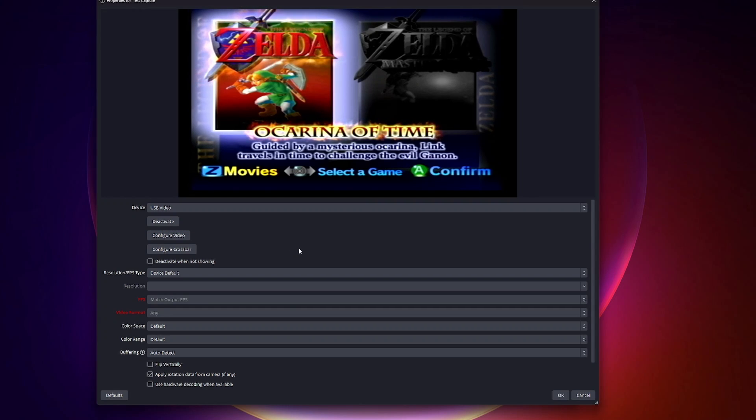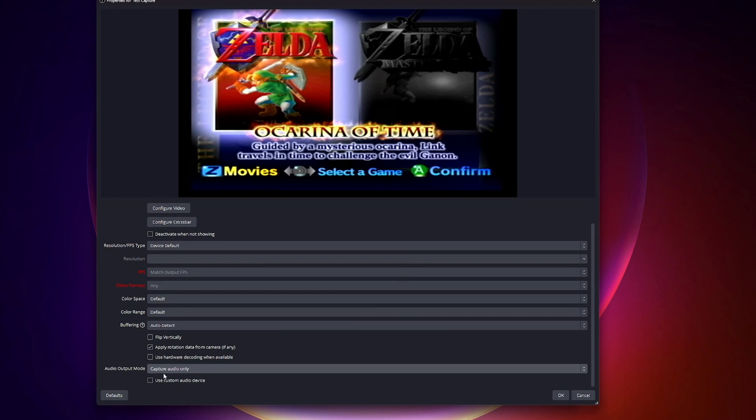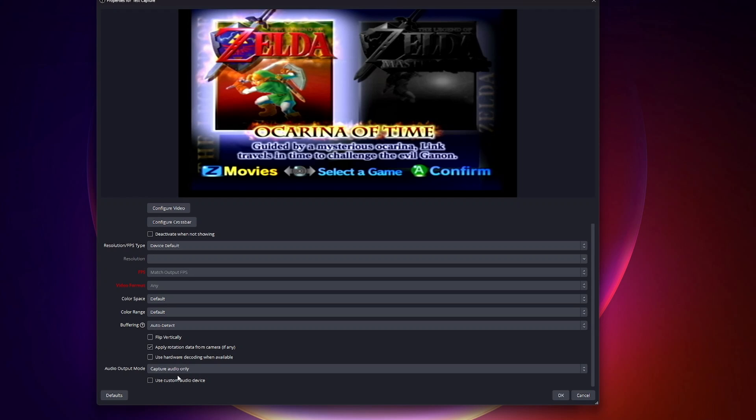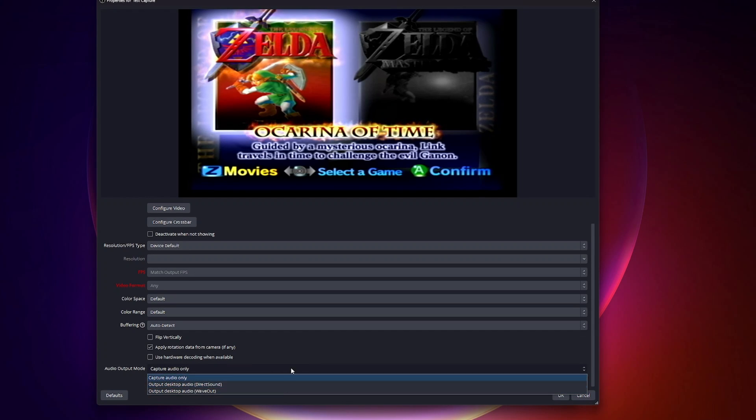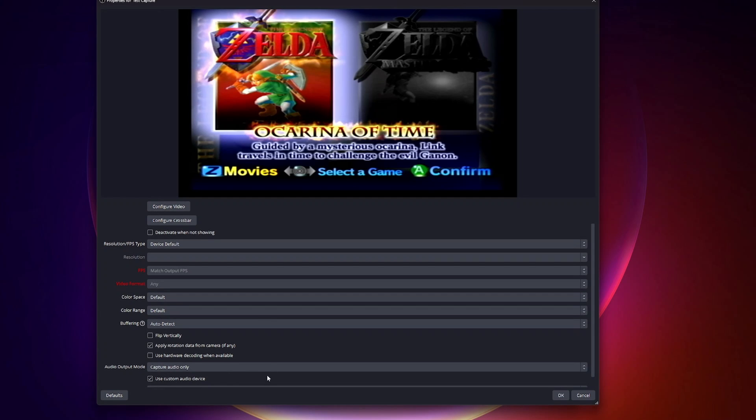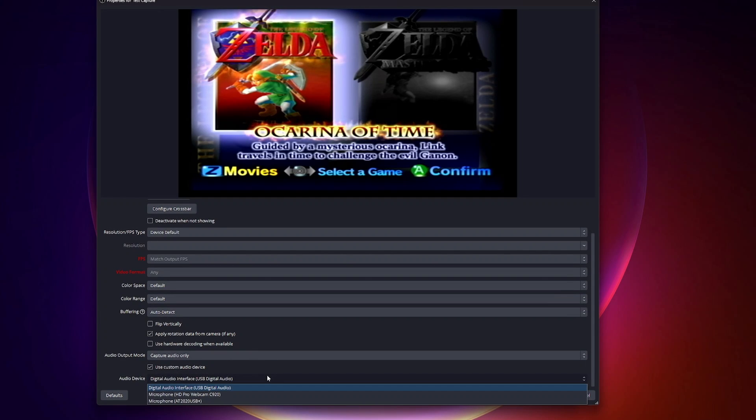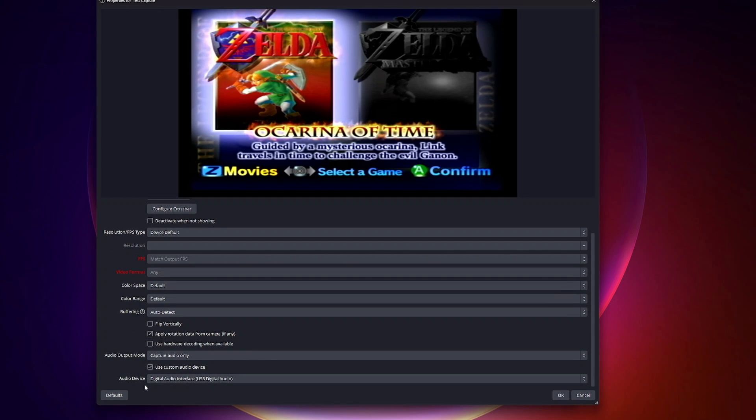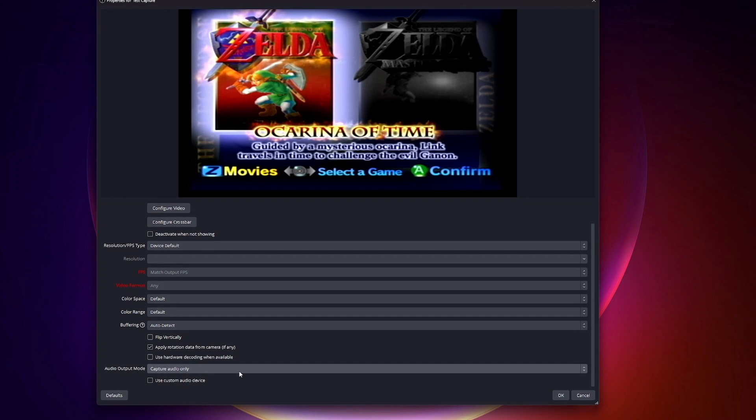Choose that. Here's the really important part: if you scroll down to the bottom, you'll see an option called audio output mode. The default is capture audio only. You can use different dropdown features here and also use custom audio device, but at least for me, what worked was to just choose capture audio only.